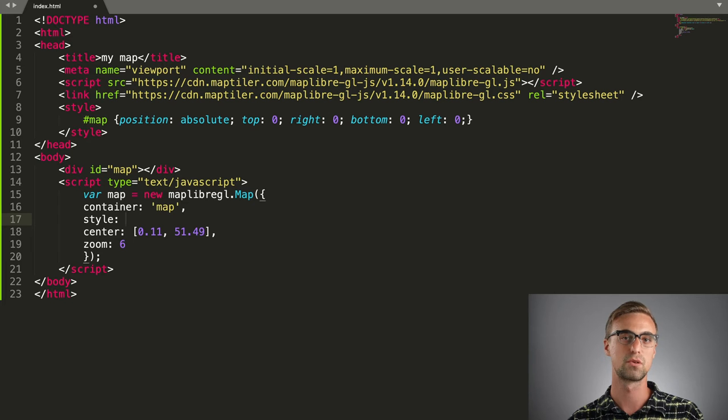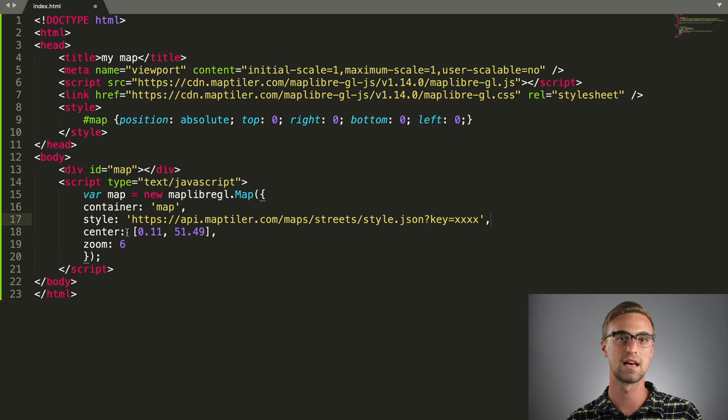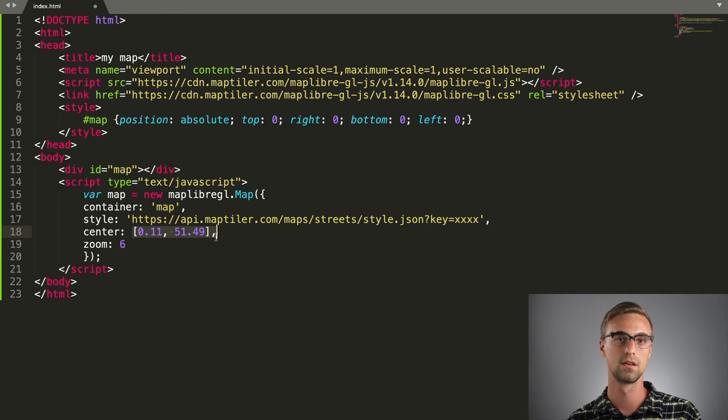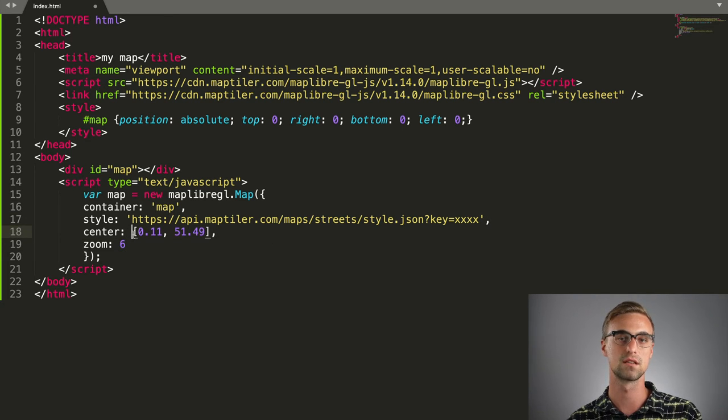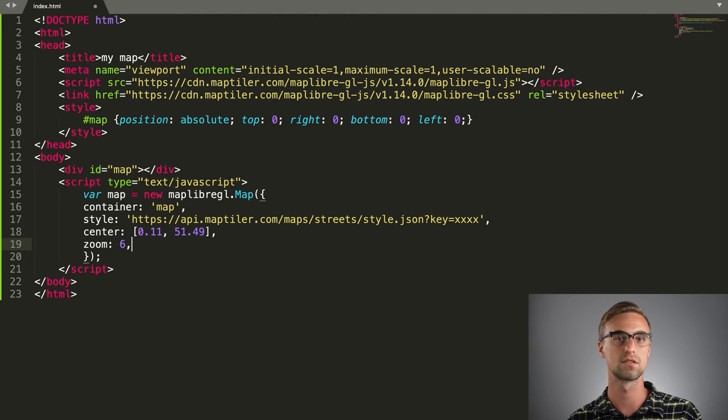The center parameter defines the center point of the map using longitude and latitude coordinates. And finally, zoom is related to the map scale and basically defines how close our view is to the surface of the earth.